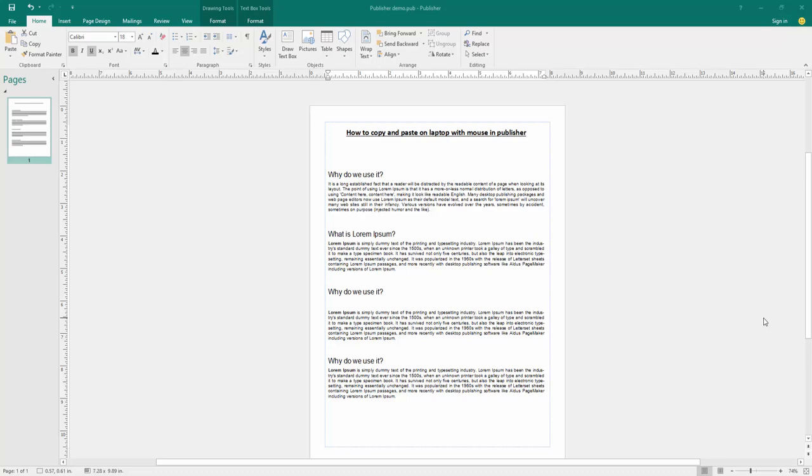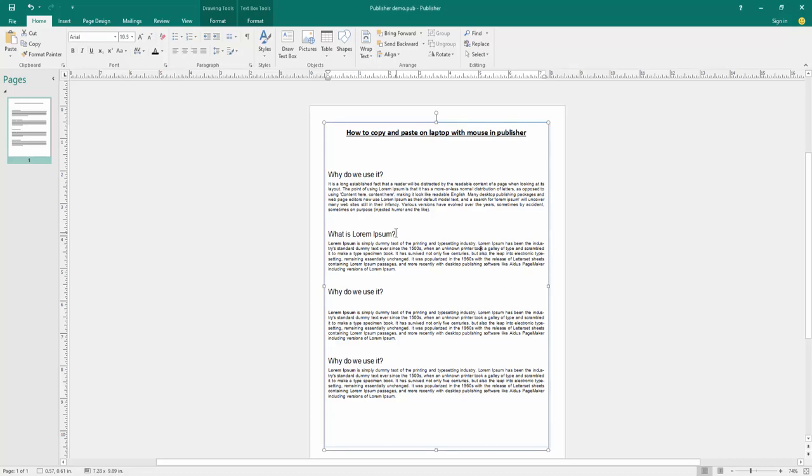Firstly, we have to open a publisher document with some text. Now we want to copy and paste in this document using the mouse.